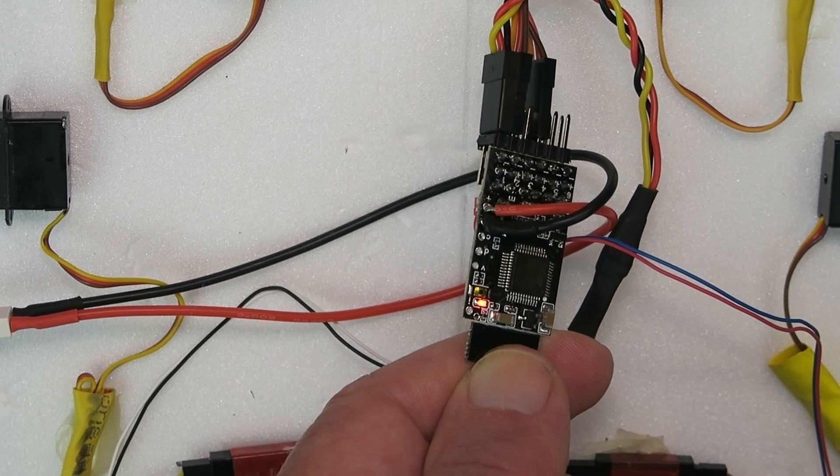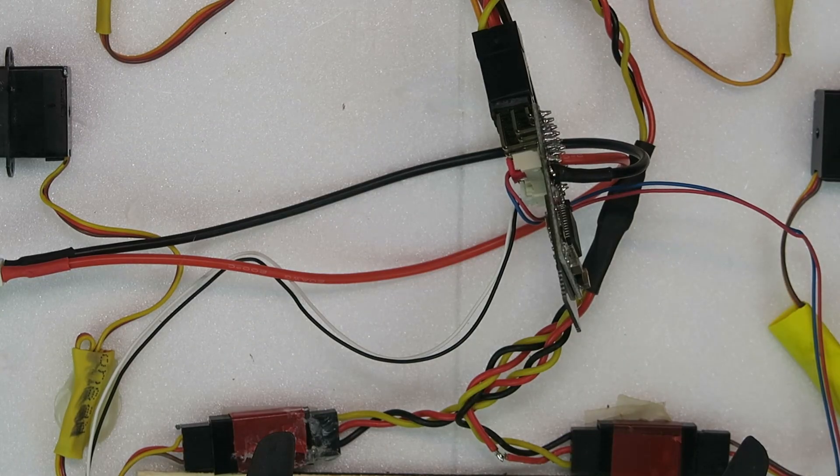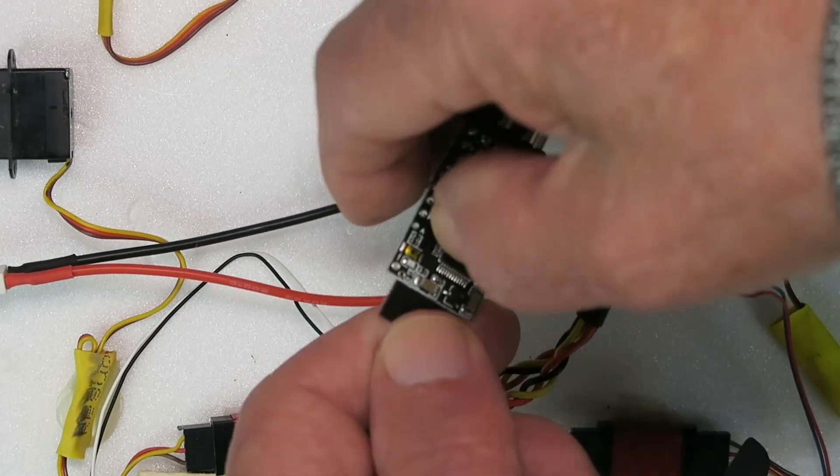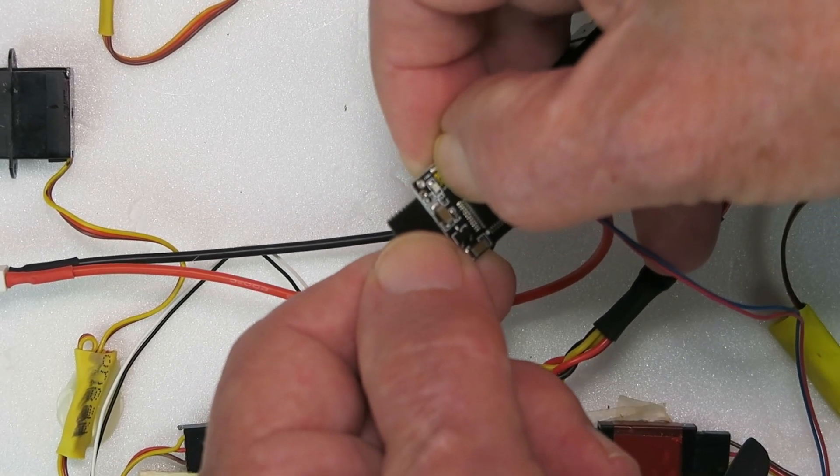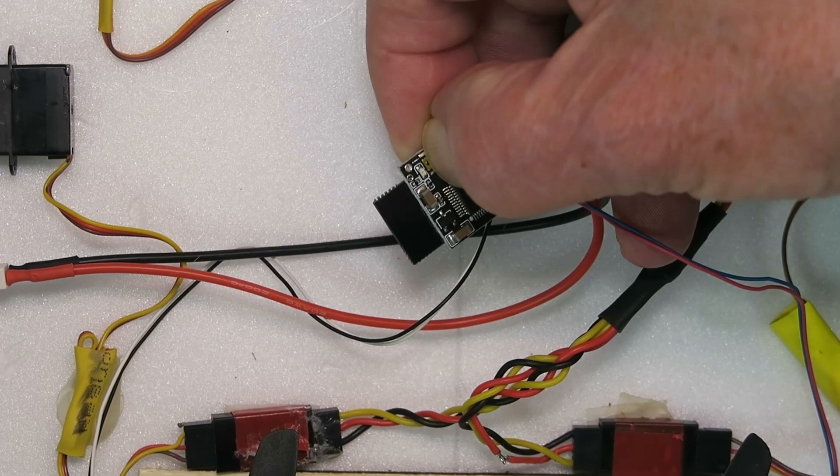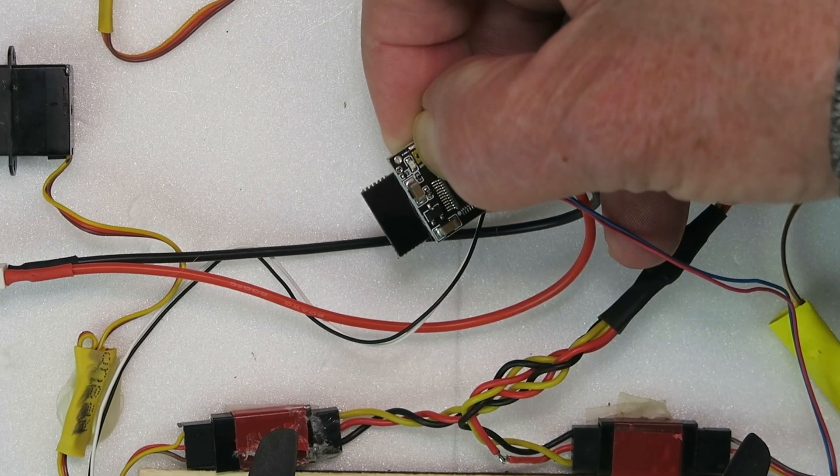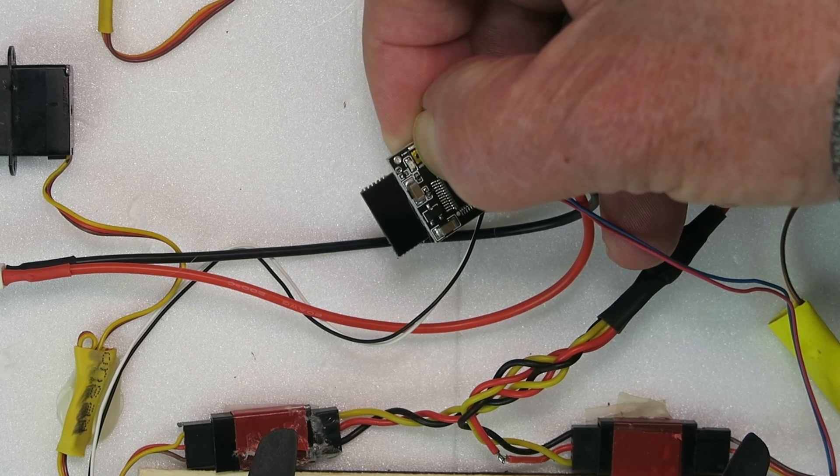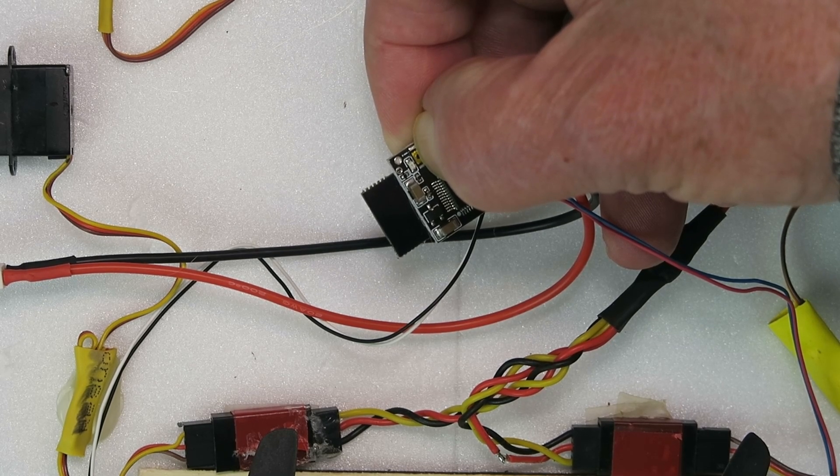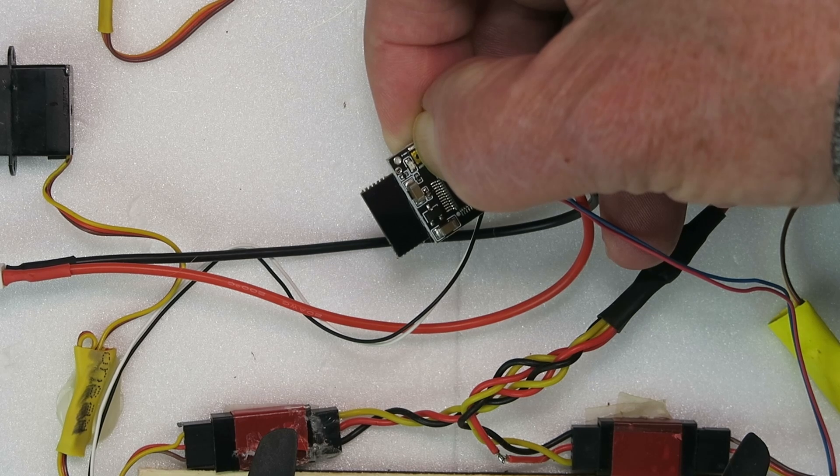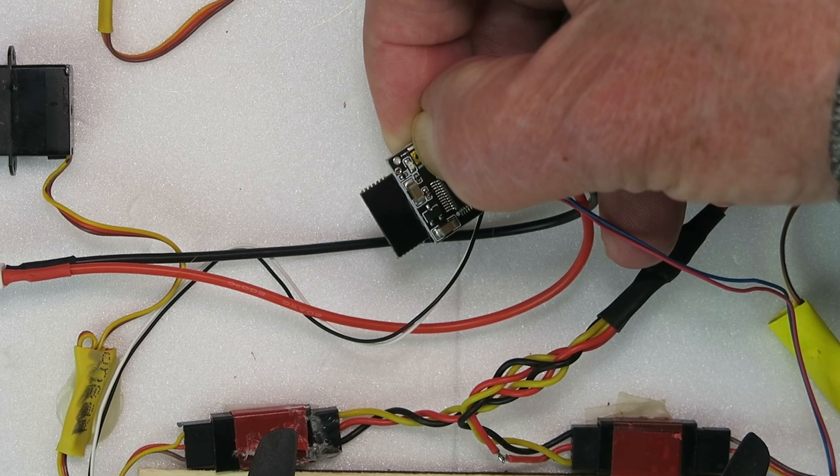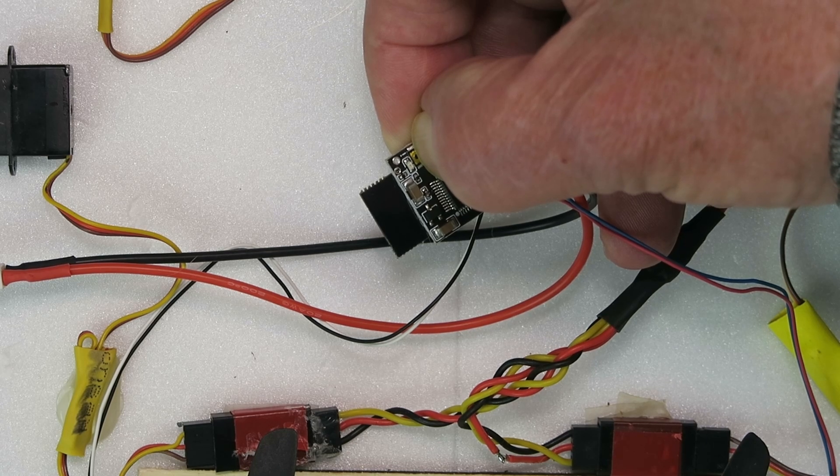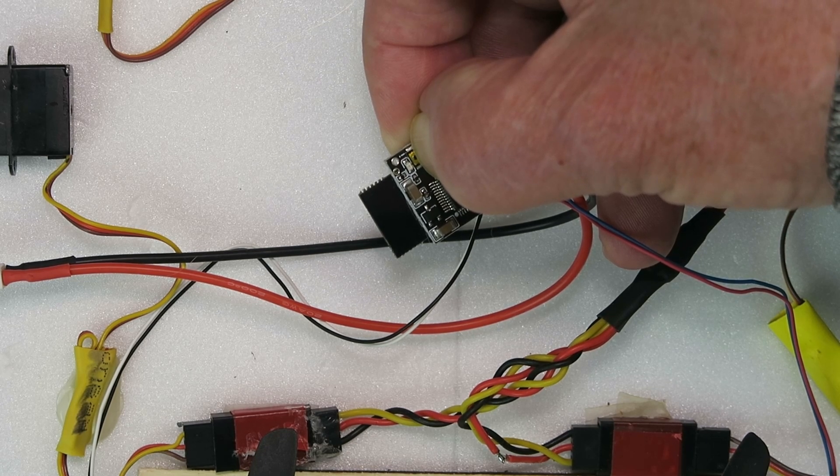Now how do we change that to mode 2? Power everything off again. Now things get a little tricky, we have to press and hold the tiny button whilst we power up, and now it goes through a cycle. It's flashing once there, and it'll do that four times.